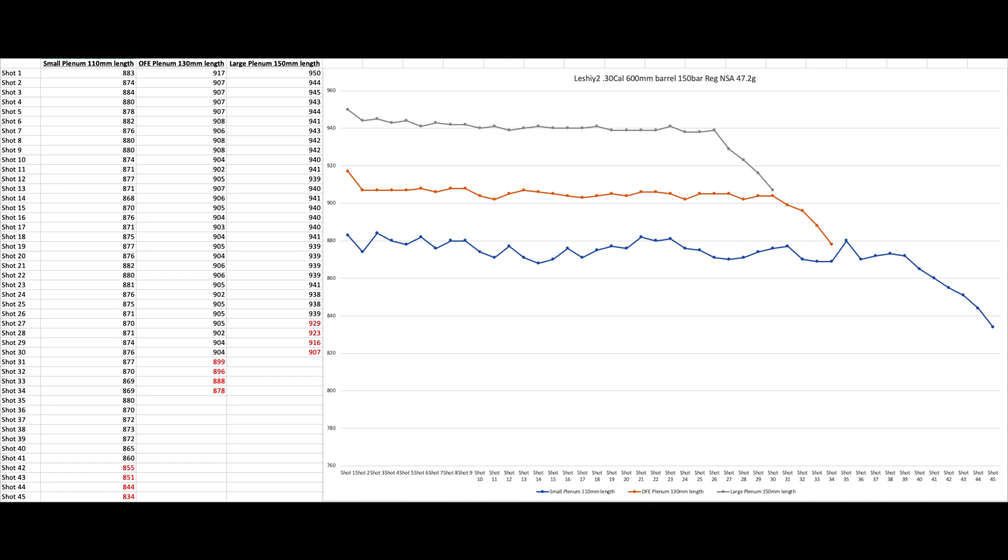So you can see there's a pretty wide variance between these. Help you guys kind of tune your guns down or up depending on what you need. So just a couple of things, like I mentioned before, there was literally nothing done with the gun. Nothing, no changes, no anything. We literally, I literally took the regulator, popped it out of the plenum, put it in the new plenum. That was the only change that was done.